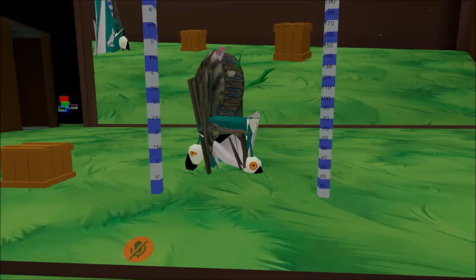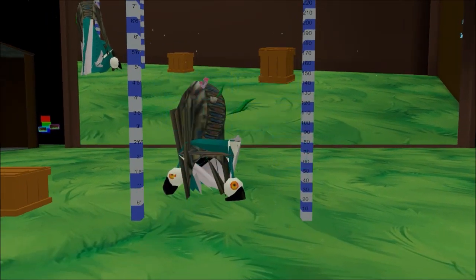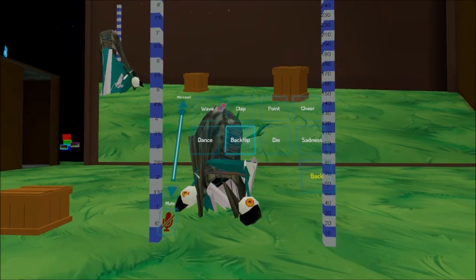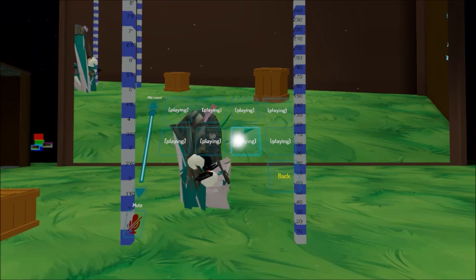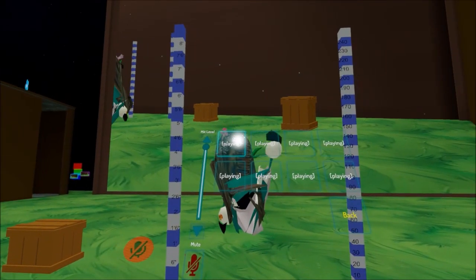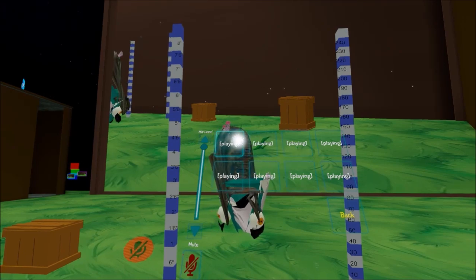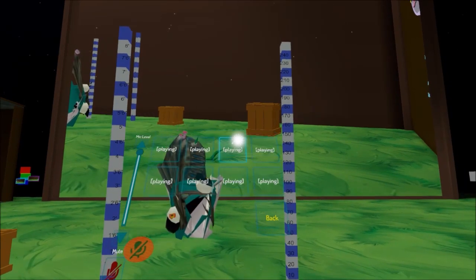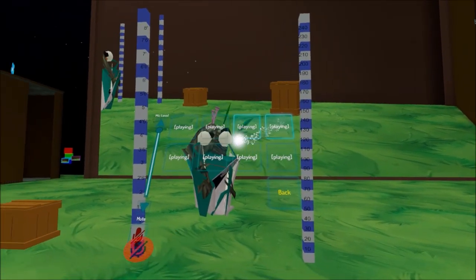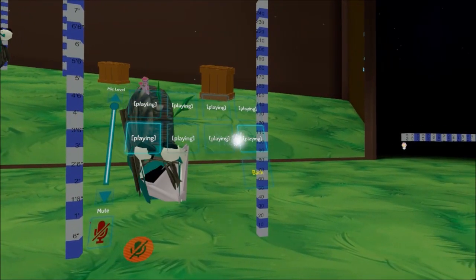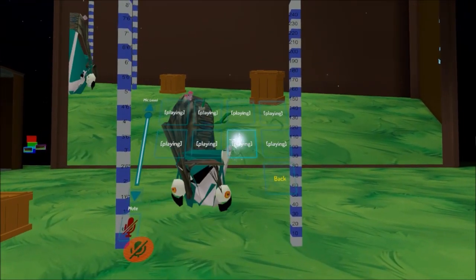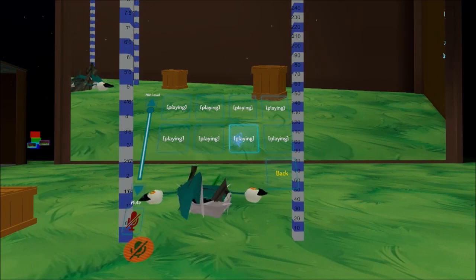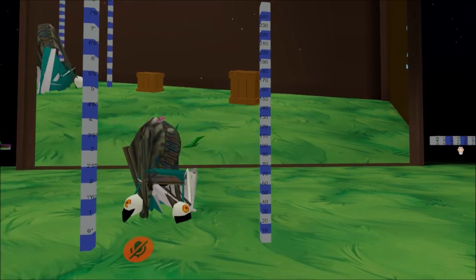As you can see, I'm in game now. This is the snail. It looks really good. I'm gonna have some emotes out here. There we go. Backflip. Amazing. Die. Even better. Wave, just a classic wave. Clap. What is that one? Point. Everyone's favourite, cheer. Dance. Die, I already did that one. And sadness. Probably the worst one.